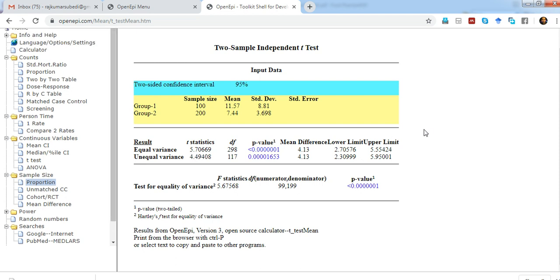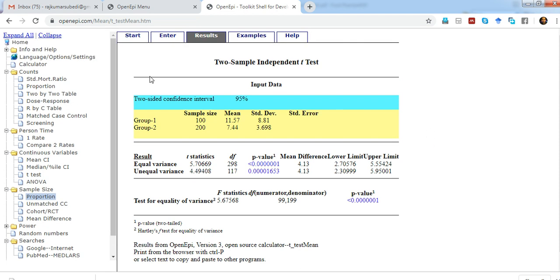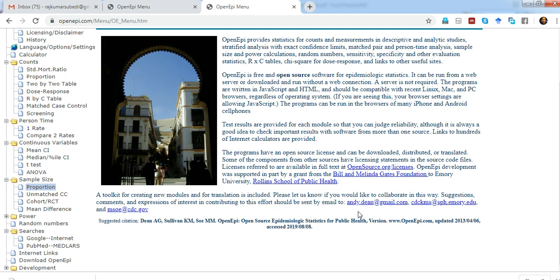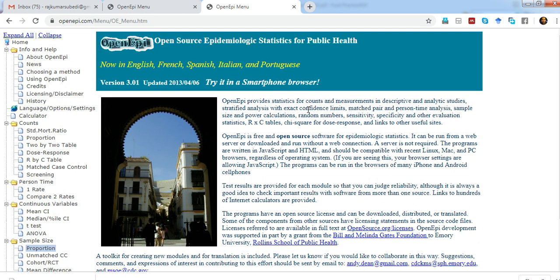When you have to give the reference of this tool in your research paper and want to cite this browser-based software, you can go to home. There is the suggested citation: the name of the authors, name of the tool, when it was created, and when you accessed this tool. Today is 8th of August 2019. This keeps changing, so you have to look at the specific reference. If there is a new version, this date will be changed.